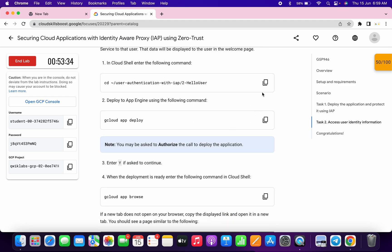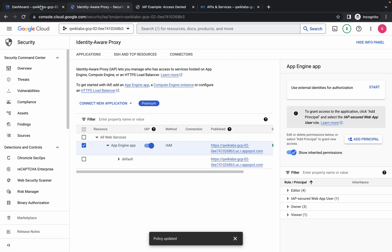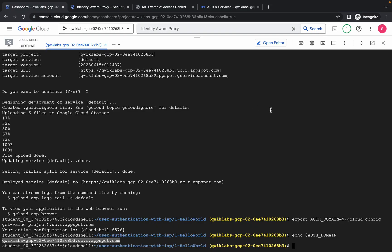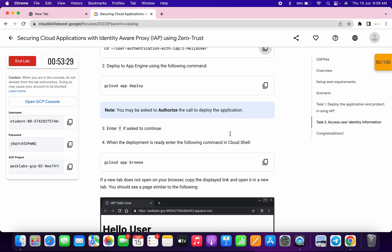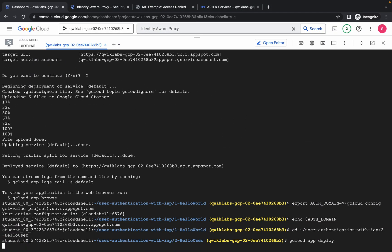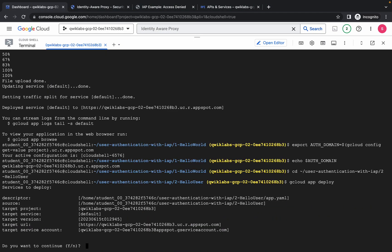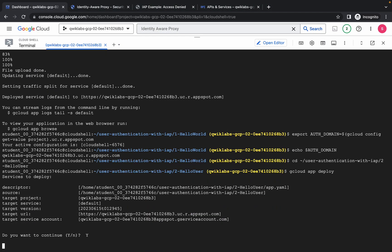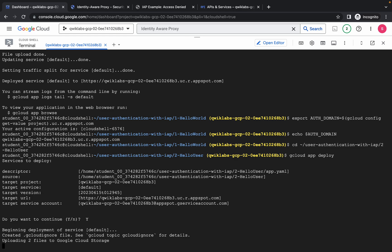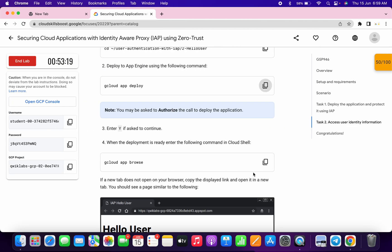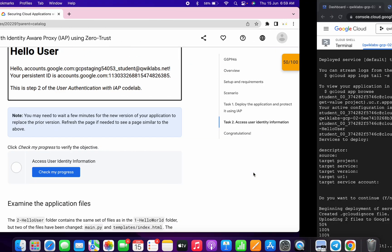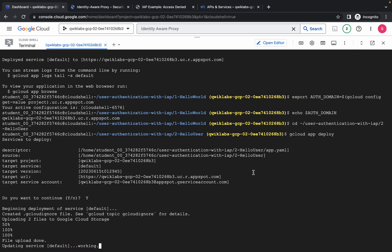Now what you have to do - just simply scroll down, copy this command, go back to your dashboard and run the command over here. Scroll down then copy this deploy command and run it over here. Press capital Y and hit enter. Now just wait for this command to execute and once it's done you are done with this lab. So just wait for a couple of minutes.